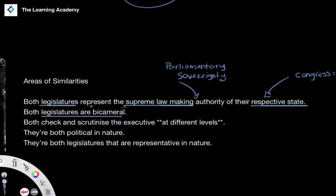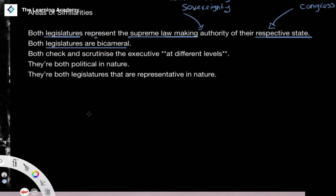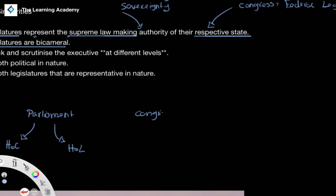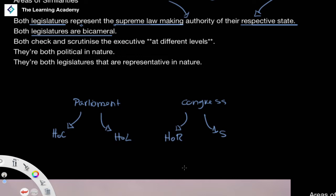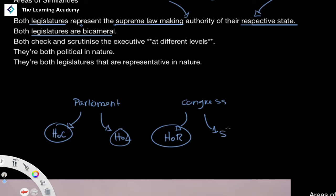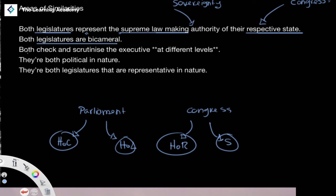They are both bicameral — meaning two chambers. Parliament is divided into the House of Commons and the House of Lords. Congress is also bicameral, divided into the House of Representatives and the Senate. They are similar in that they both have an upper chamber and a lower chamber, although we will find they differ in the extent of political power each chamber holds.